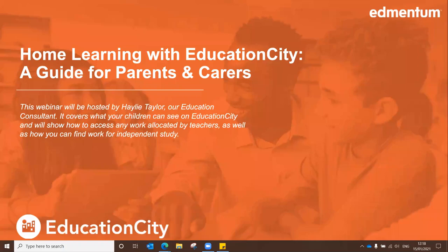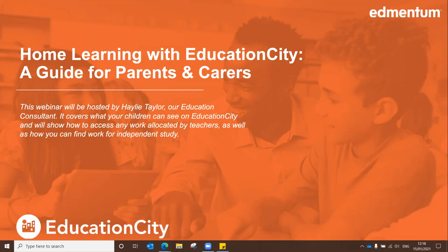Welcome to this EducationCity webinar. This is a home learning guide for yourselves, just to go through the bits on EducationCity that might support you in the current situation. Obviously the bits that your children will see, as well as what you can do to help yourself and to help your children.